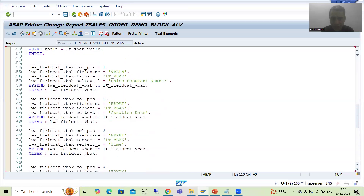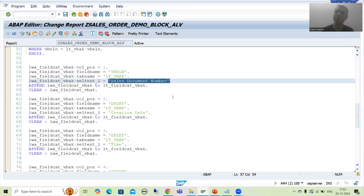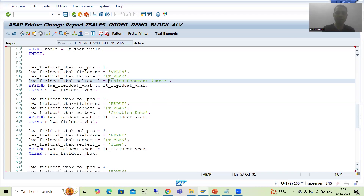We should never hardcode the labels in one language because it will create a translation issue — we will not be able to translate into other languages. The text symbol topic is already covered in the ABAP Programming Part 2 playlist. Now we will go for text symbols. If you do not have knowledge of text symbols, just go to the ABAP Programming Part 2 playlist and learn text symbols, then you can apply them here.